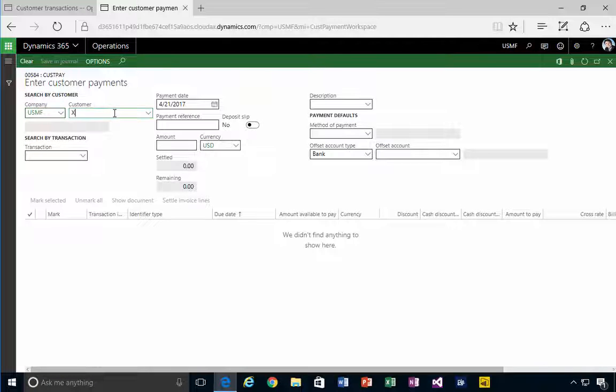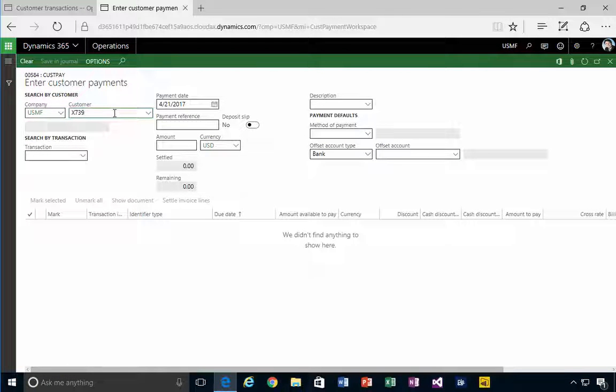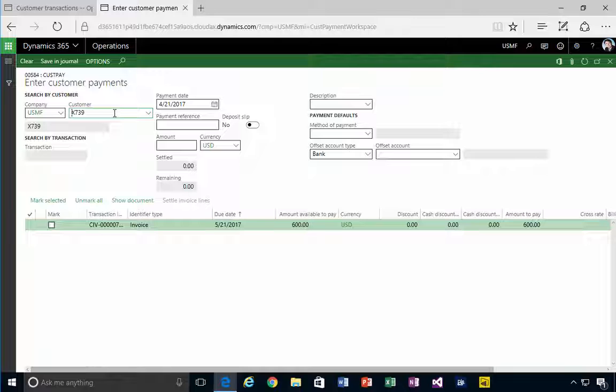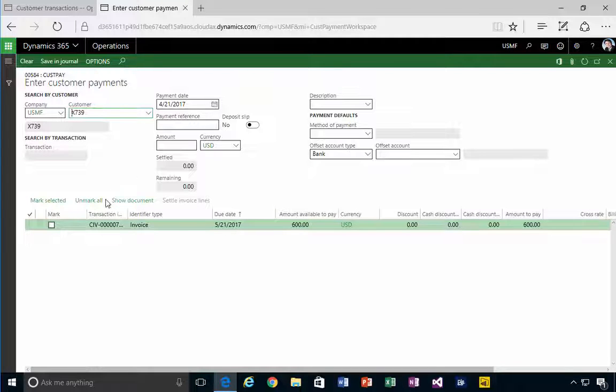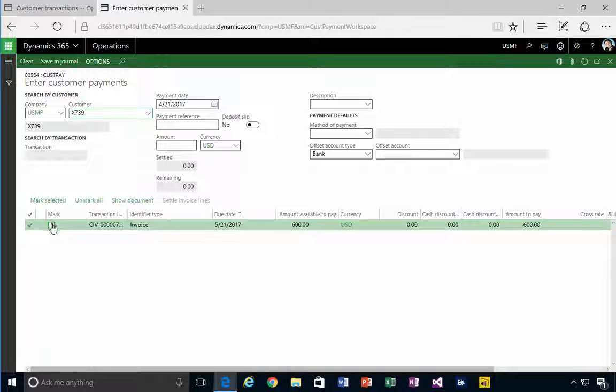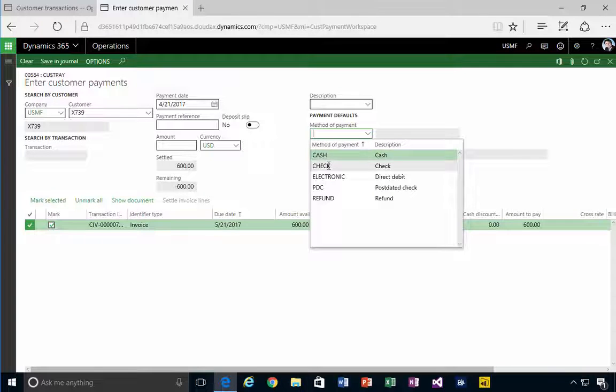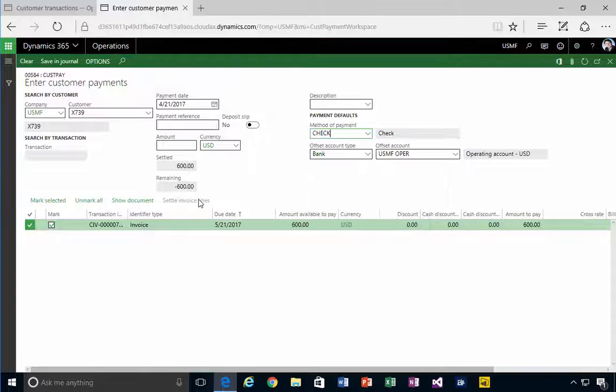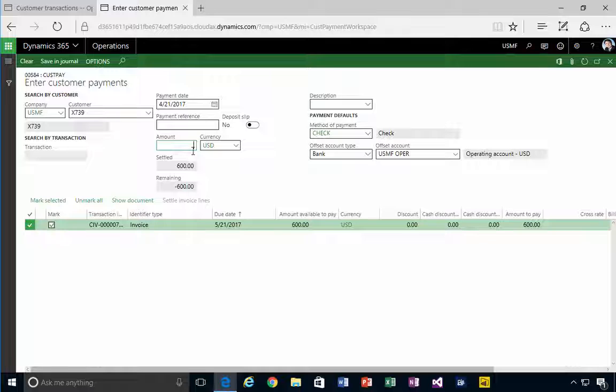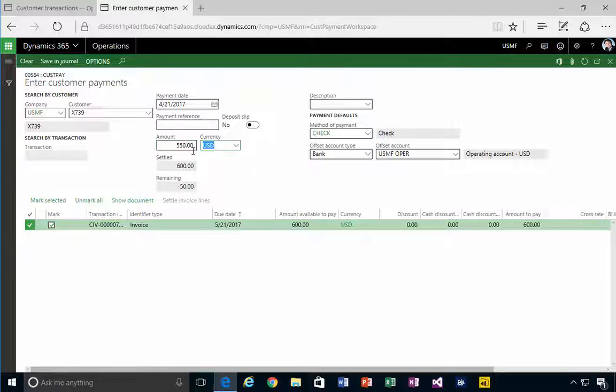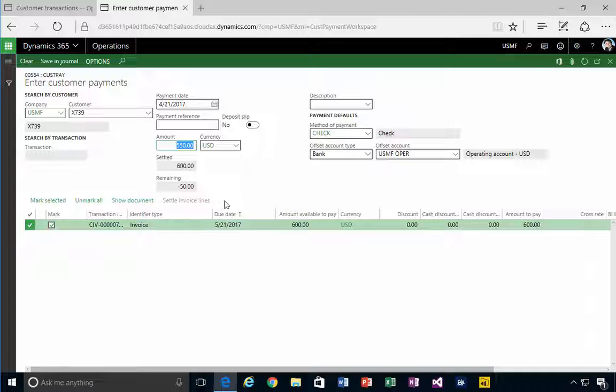I can enter my customer number and this is my invoice, so I'm going to pick that. I'm going to pick my payment reference as a check, and let's say the customer has sent in a payment for $550. That leaves us $50.